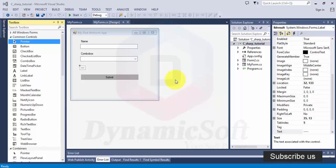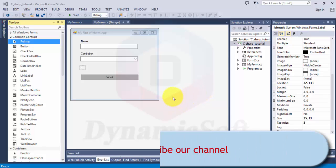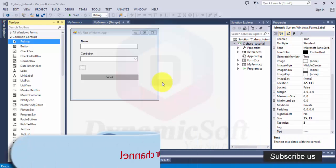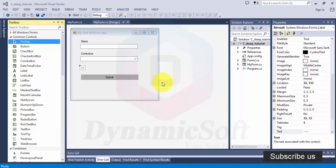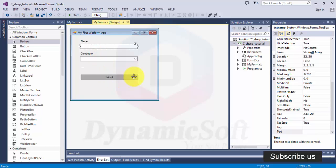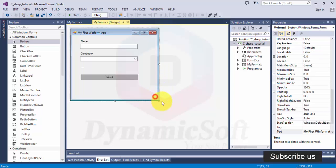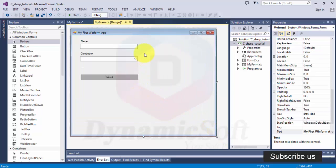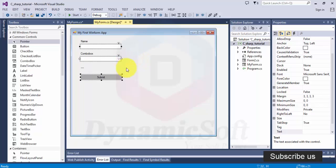Hello, welcome to everybody. In this tutorial series we are discussing basic C-sharp Windows applications, or how to create basic Windows applications using C-sharp programming. In the last tutorial we discussed text box, combo box, and buttons. Today I'll discuss the rest of the controls. I hope you are enjoying.